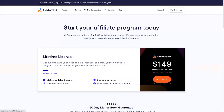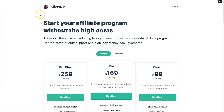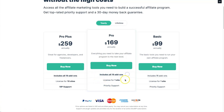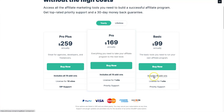I'm going to start with the most obvious difference: pricing. For SliceWP on the yearly plan, there are three options — Pro Plus at $259 (10-site license, 19 add-ons), Pro at $169 (one license, all 19 add-ons), and Basic at $99 (one site, restricted add-ons).